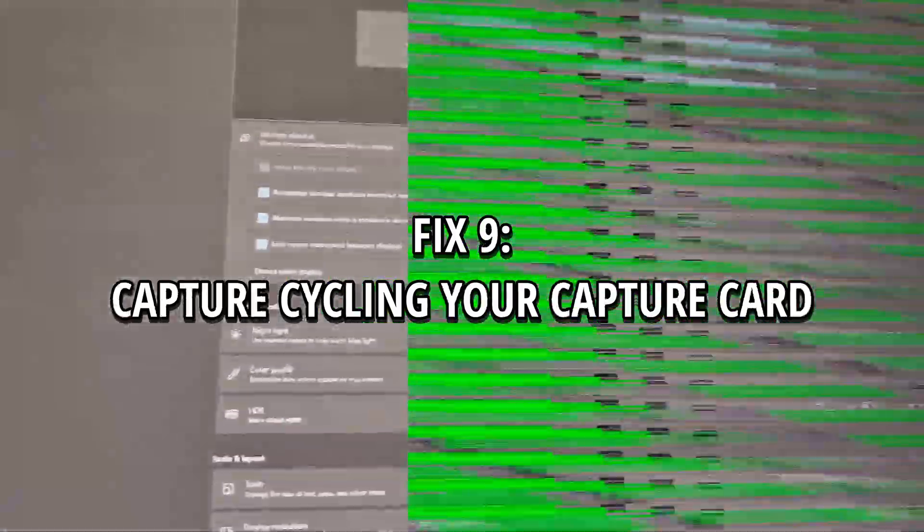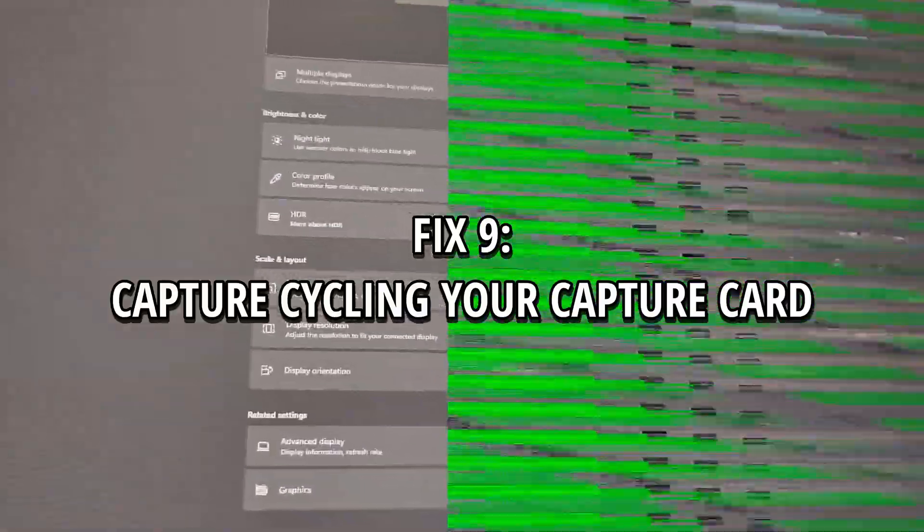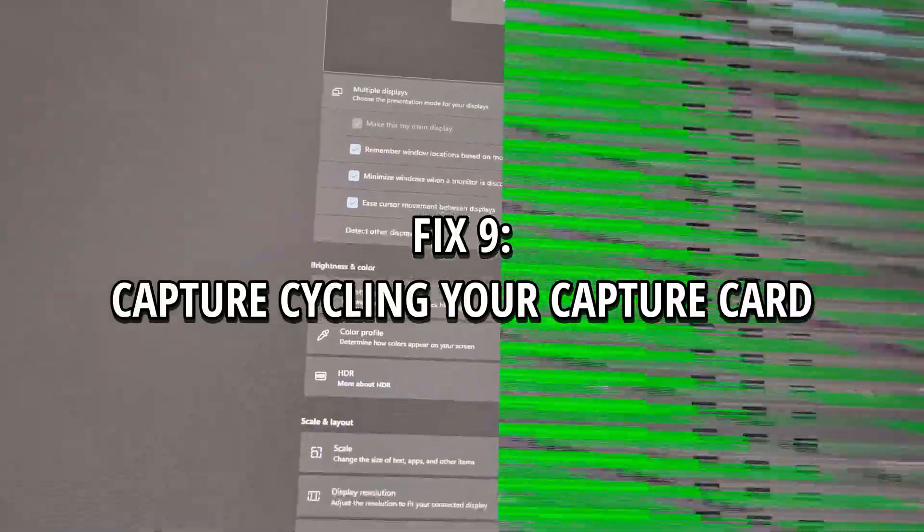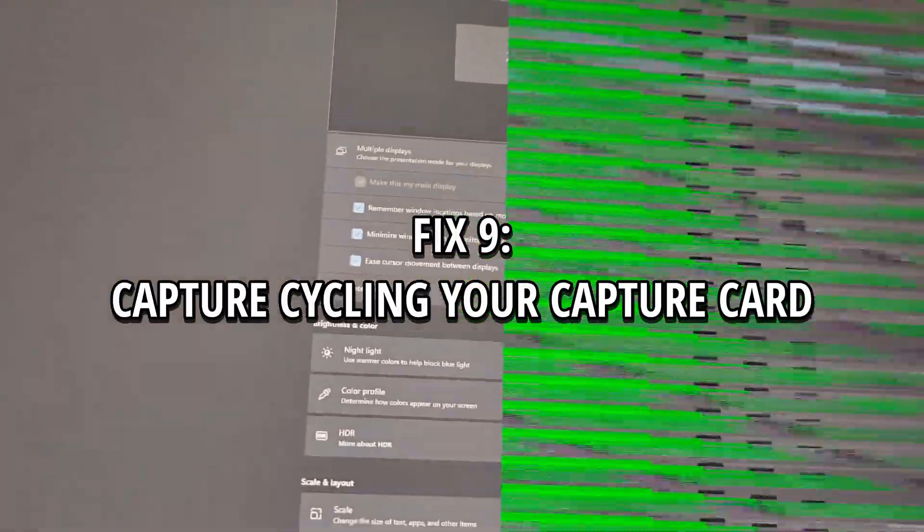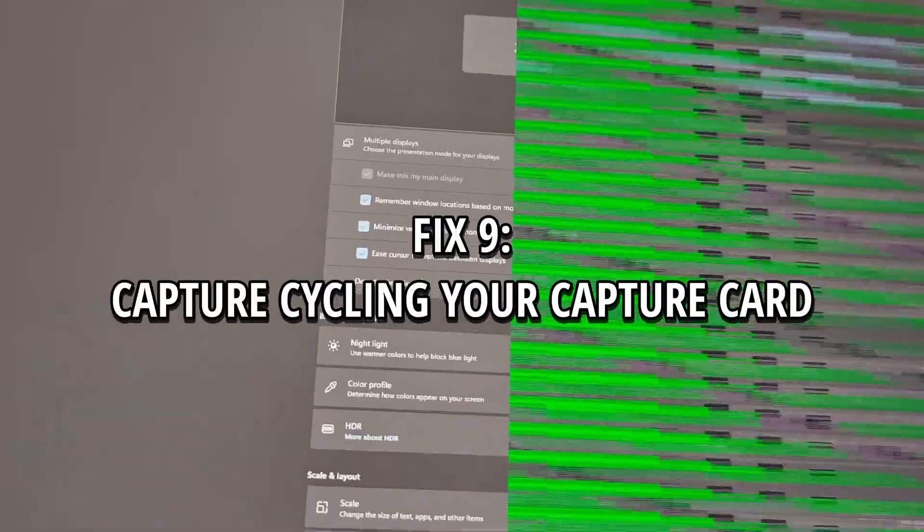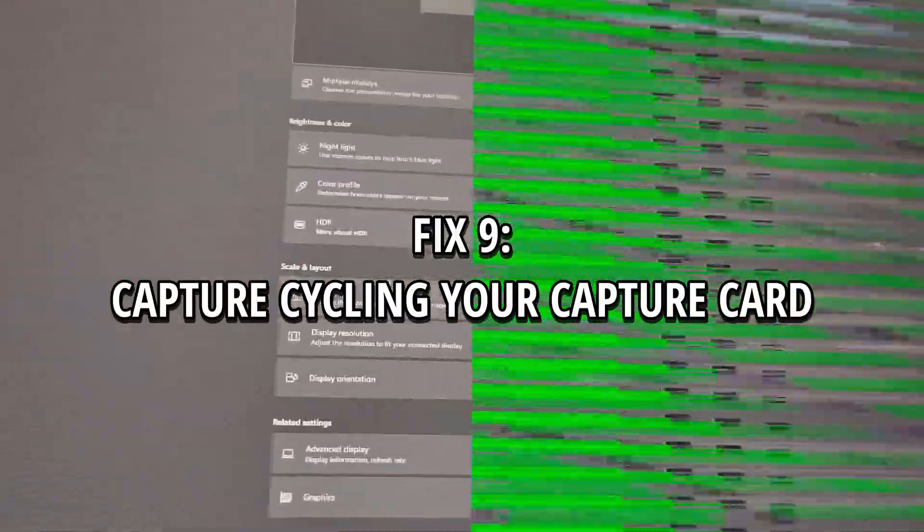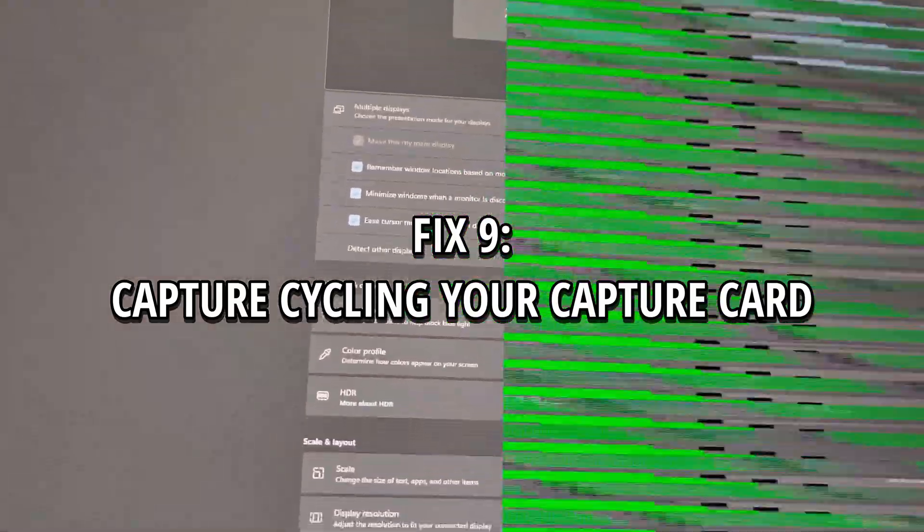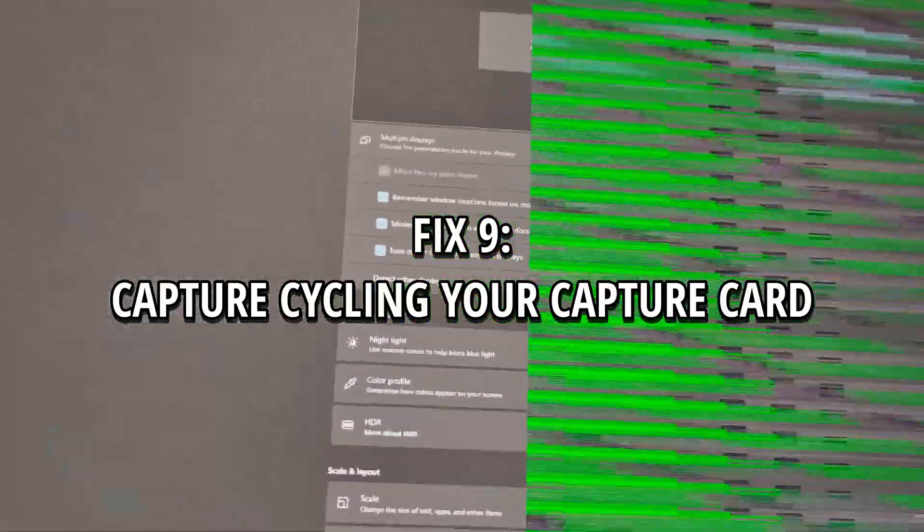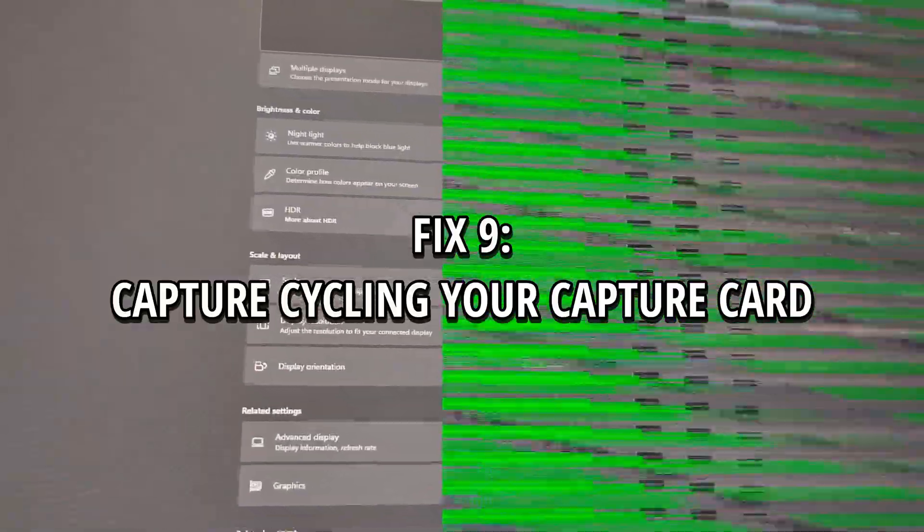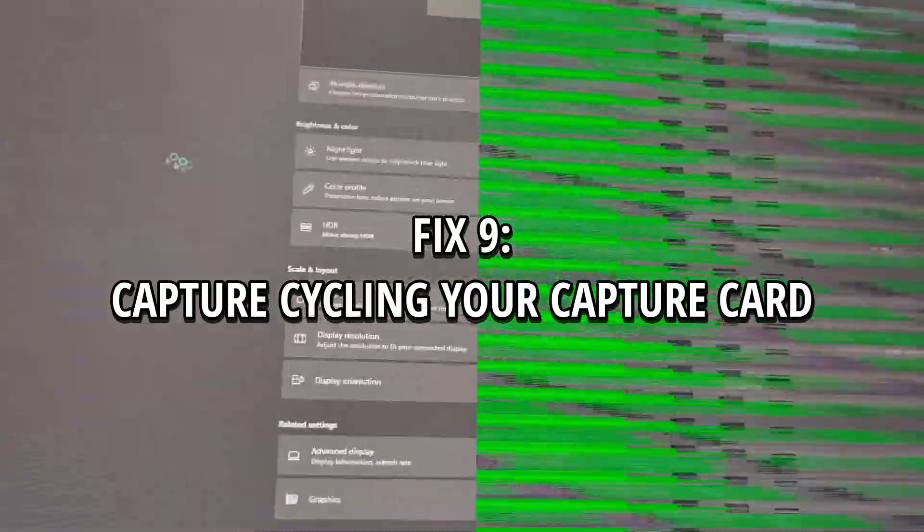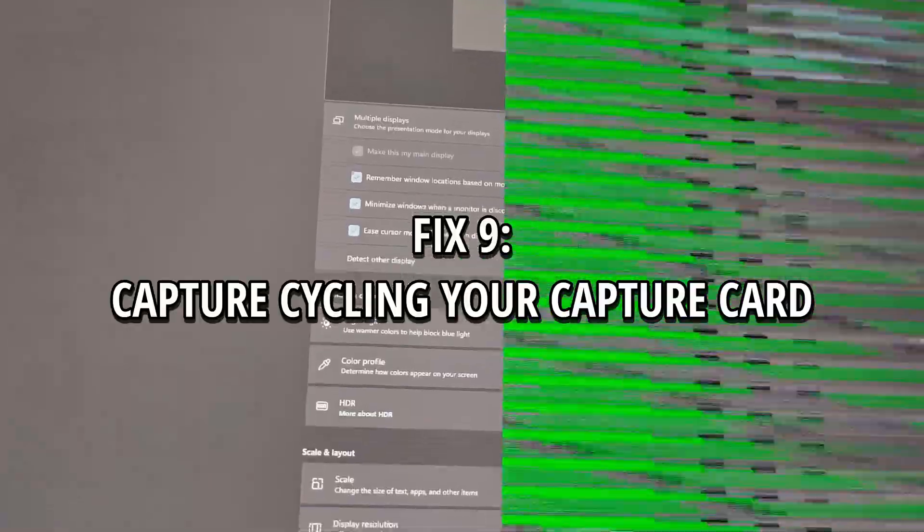Another thing you could do is just cycling your capture card, which means basically completely turning off a device, waiting a few seconds, and then turning it back on. This forces the hardware to reset all internal processes, clear temporary memory, and reestablish fresh connections. This can solve several issues because when the capture card handle complex video signals like resolution, frame rate, HDR metadata, color space, when you toggle HDR or switch input, the card might misinterpret the new signal, freeze or buffer corrupted frames, or fail to renegotiate HDMI handshake properly.